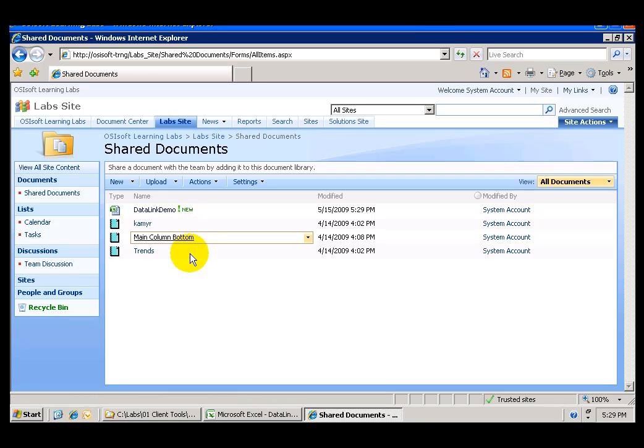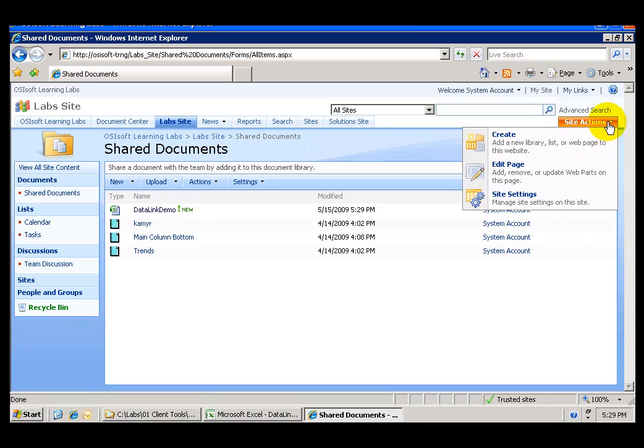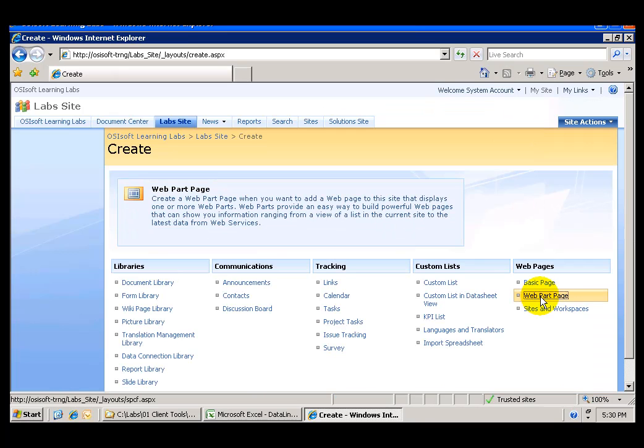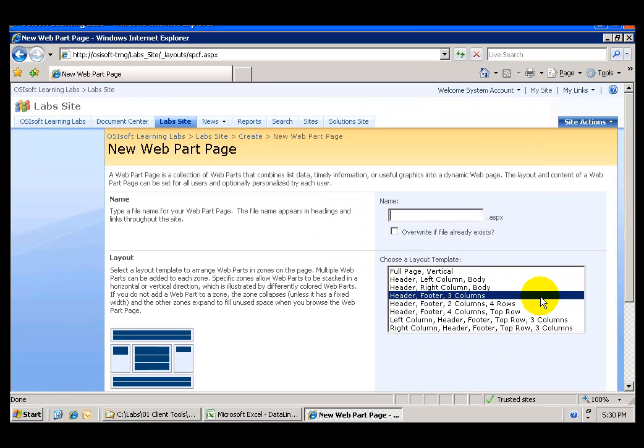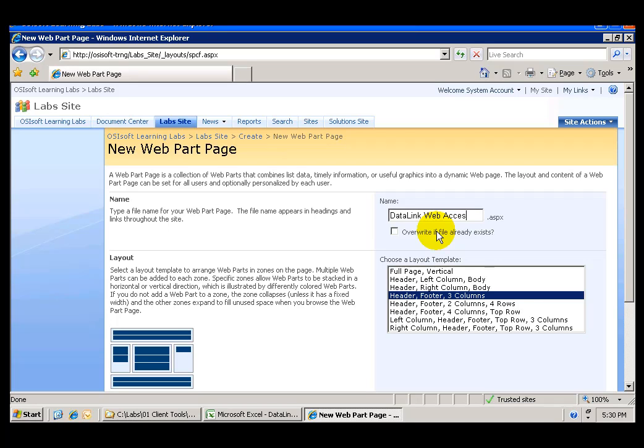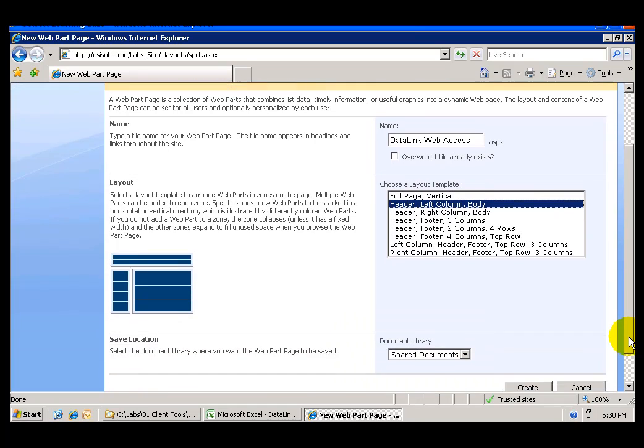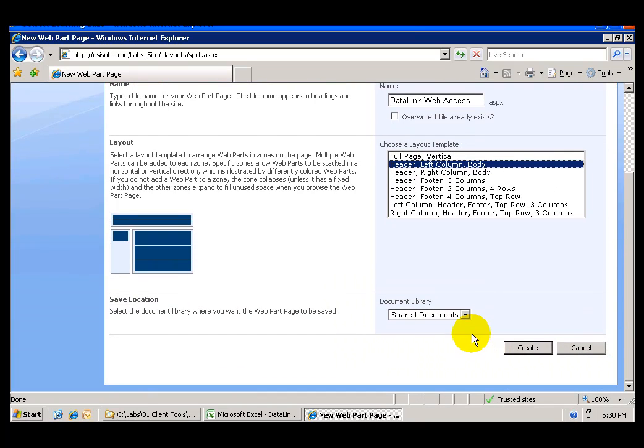In here we can go ahead now and create a web part page by going to Site Actions Create. Selecting Web Part Page and I'm going to name this Data Link Web Access and I'm going to select a layout that has a header left column and body and I want to save that to my shared documents library and click Create.